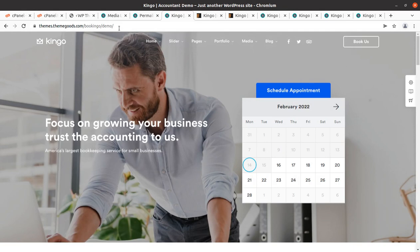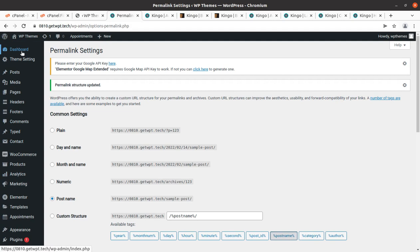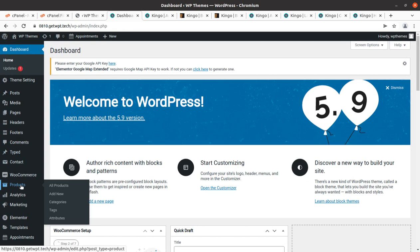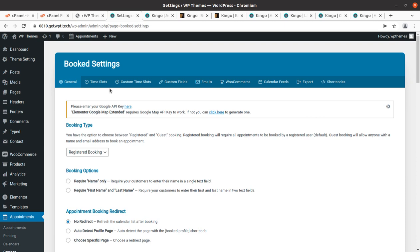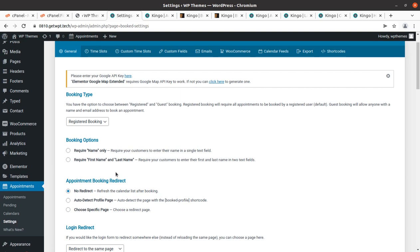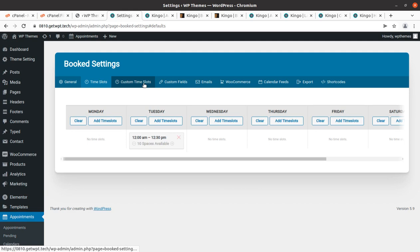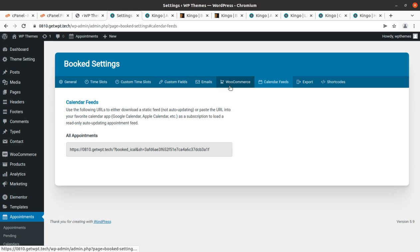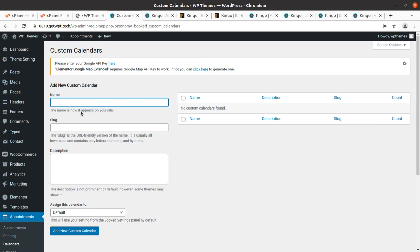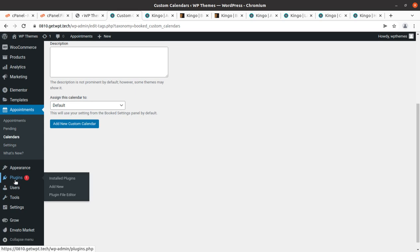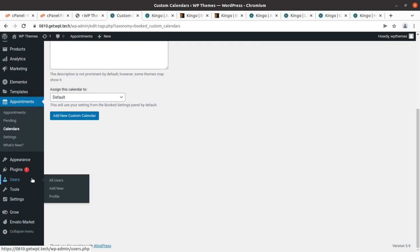Now I'll show you the backend controls. The Booked plugin is in itself a complete appointment booking system plugin with multiple wonderful settings: time slots, custom time slots, custom fields, emails, WooCommerce integration, calendar feeds, export, and shortcodes. You can add a custom calendar name, and approve or disapprove pending appointments. This is complete functionality. The Grow Social plugin is for social media sharing — also a great feature.